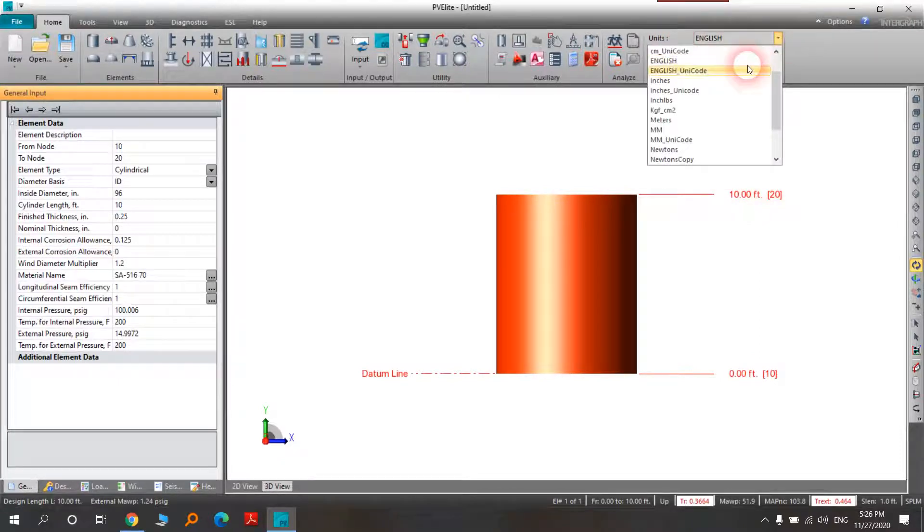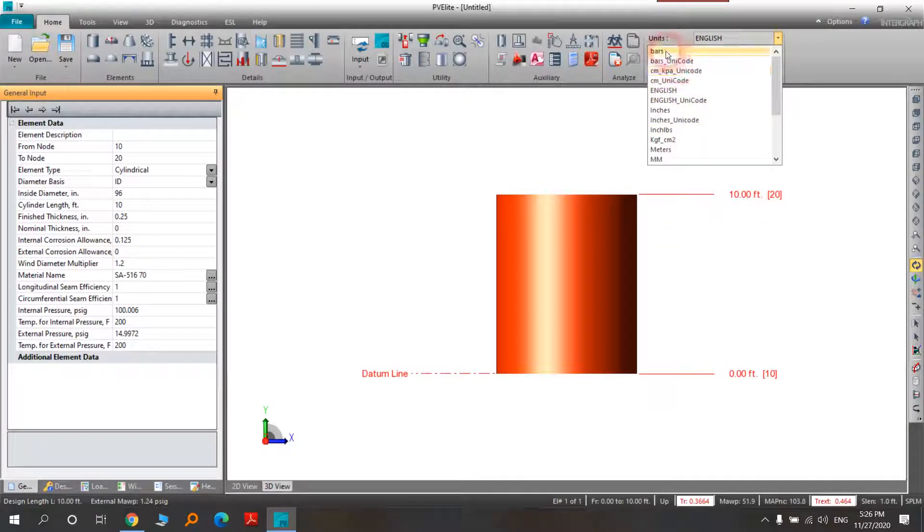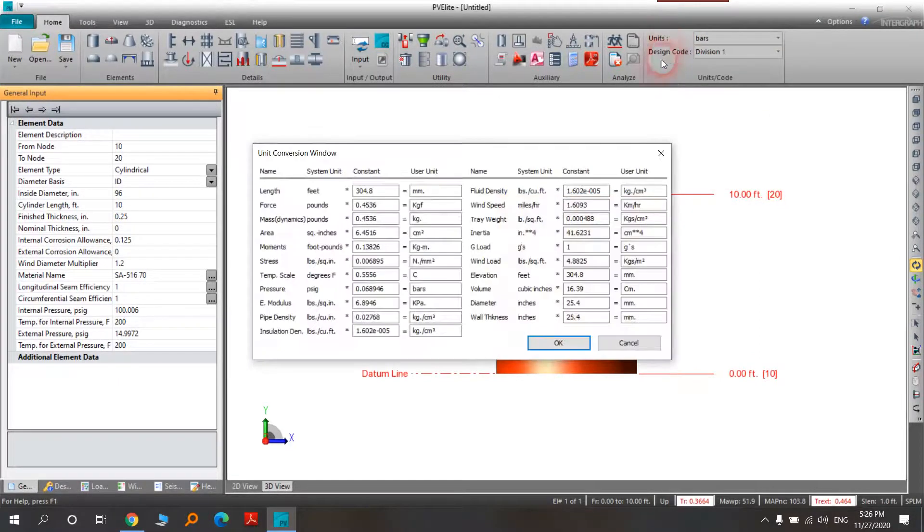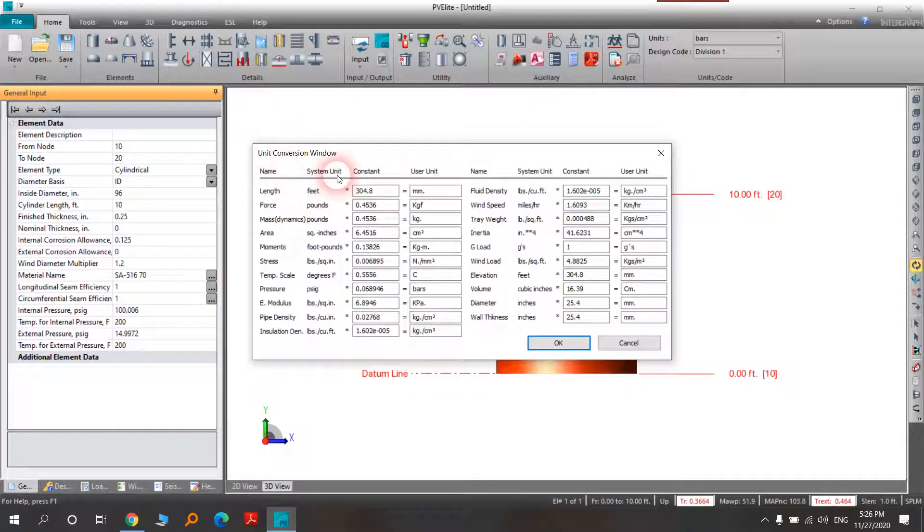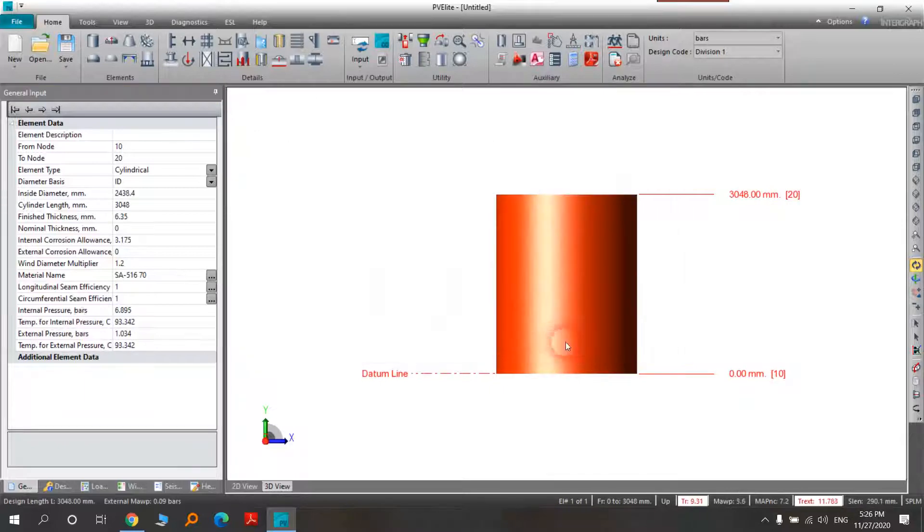For units, we'll choose bars. As you see, the dimension will be used here and you can see the bars displayed.